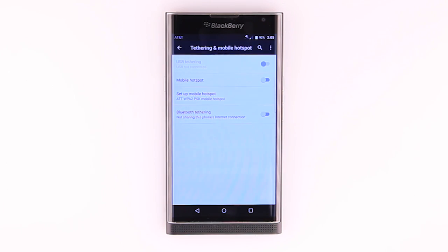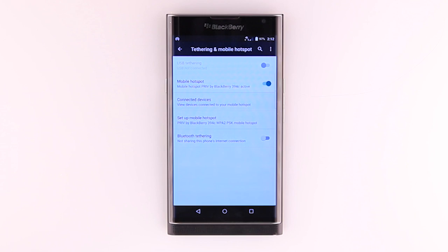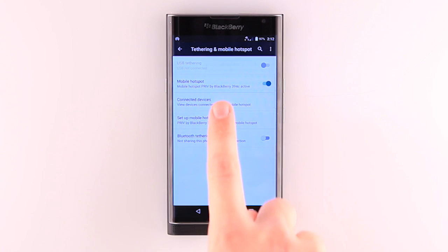To view devices connected to your mobile hotspot, from the Mobile Hotspot and Tethering main menu, tap Connected Devices.